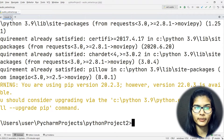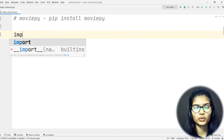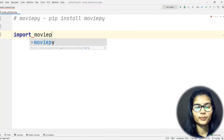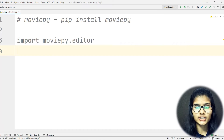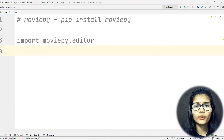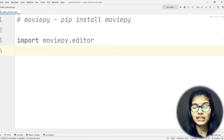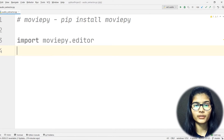Now I'll close the terminal. My next task is to import the library, so I'll write: import moviepy.editor. The 'editor' here is a module within the MoviePy library used for editing videos. Since we are extracting audio from a video, that counts as editing, which is why we need this particular module.